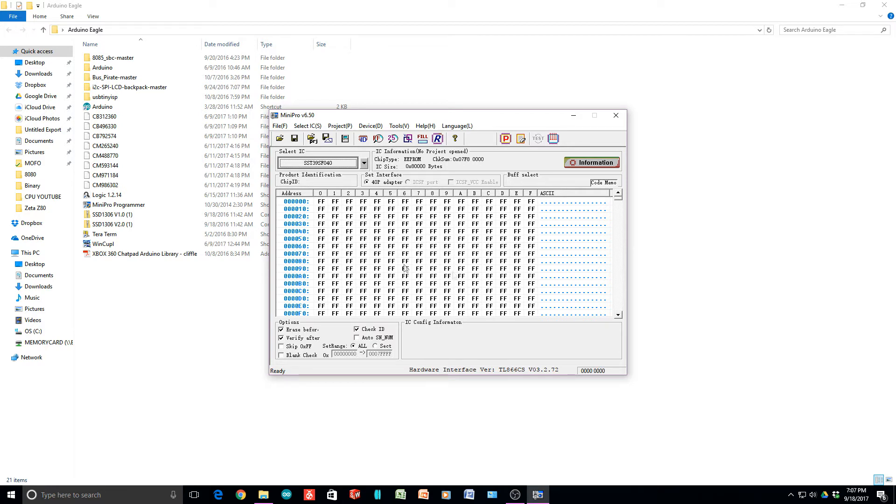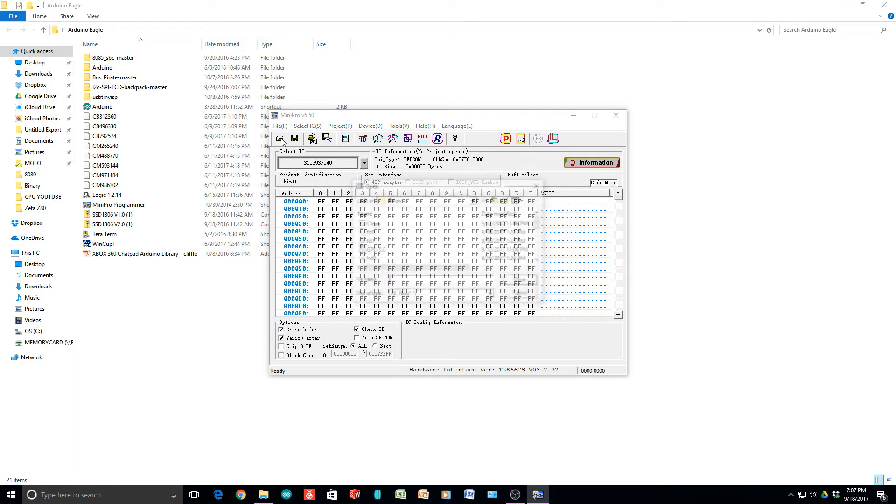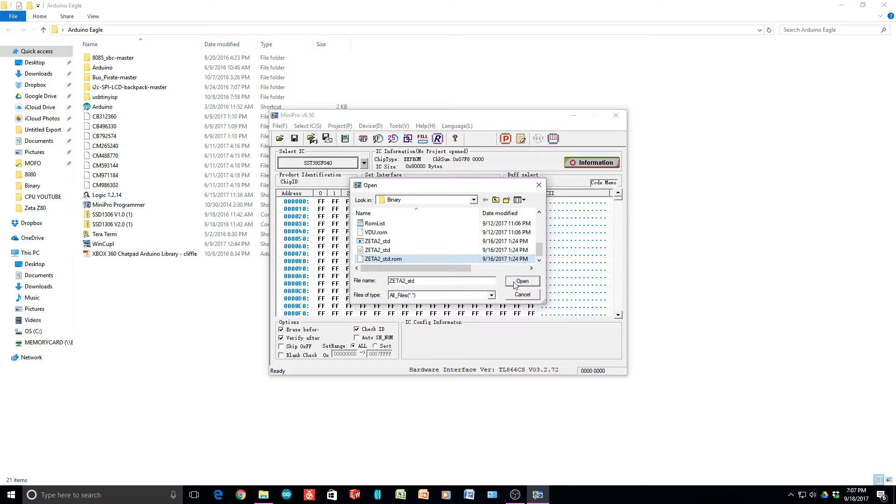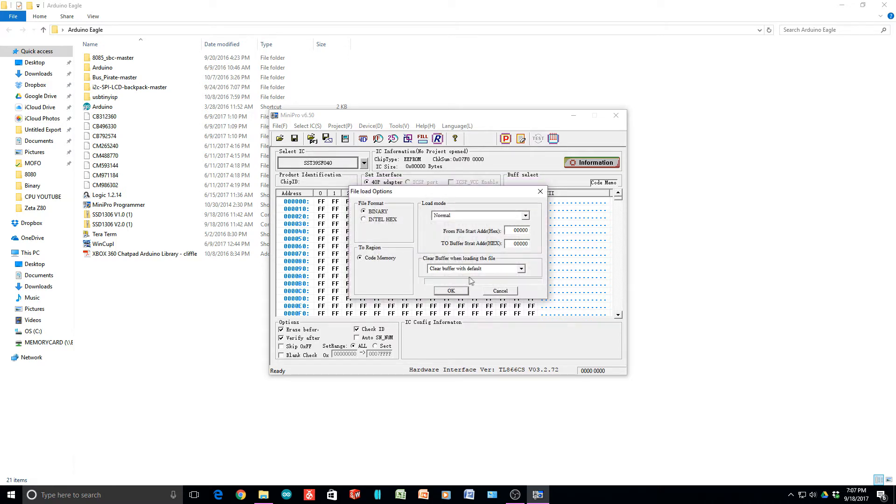Now we need to load a file. Find your Zeta2 standard ROM and open that. Make sure it's set to binary, not hex.